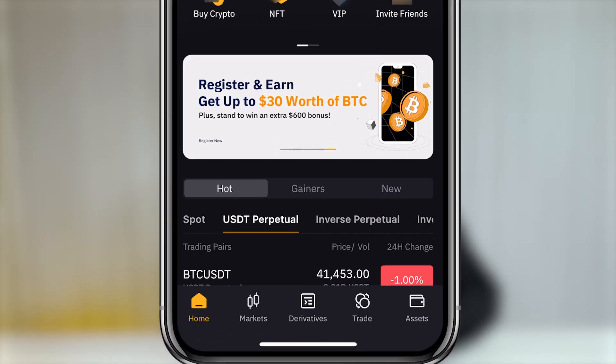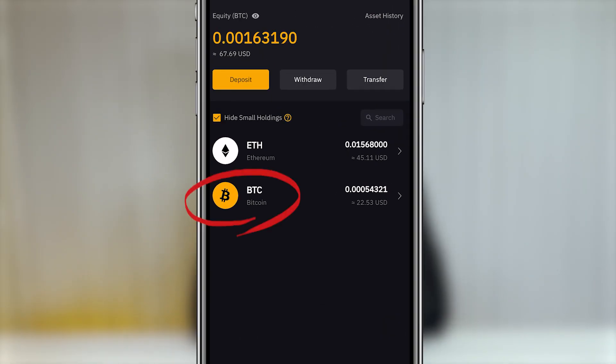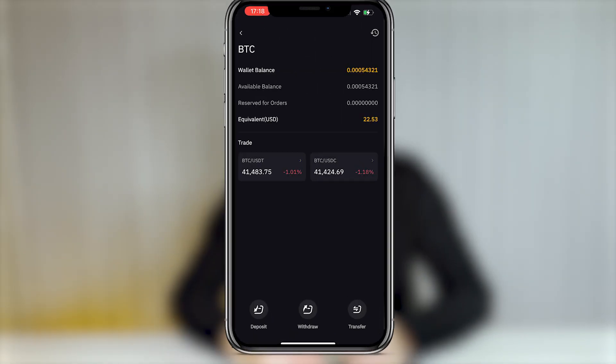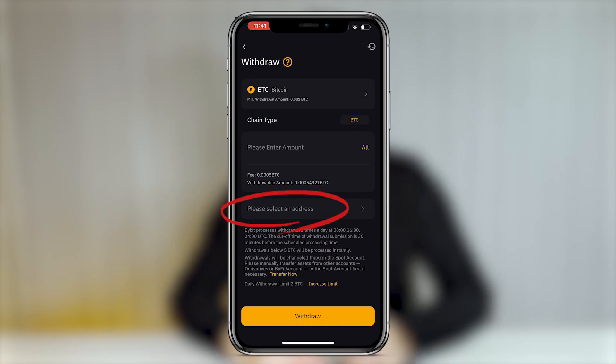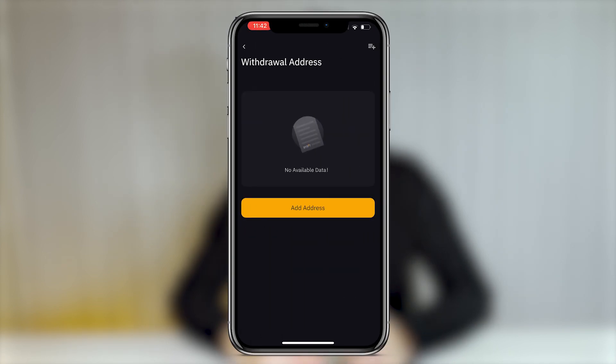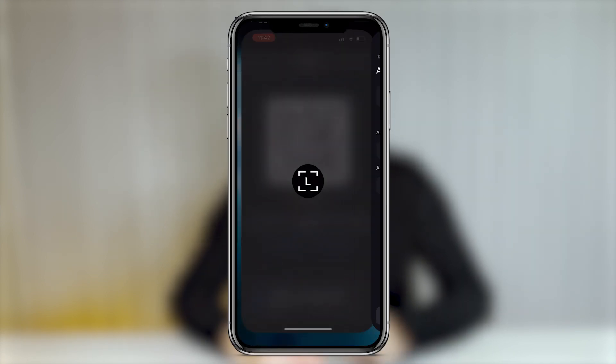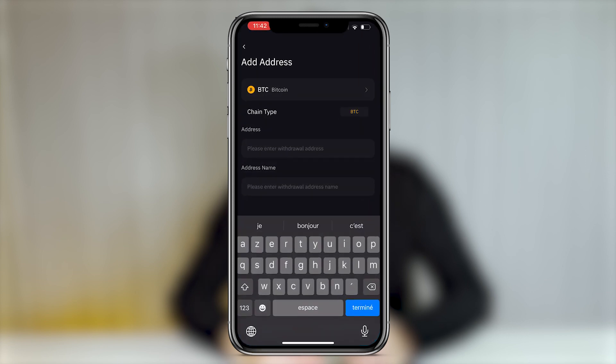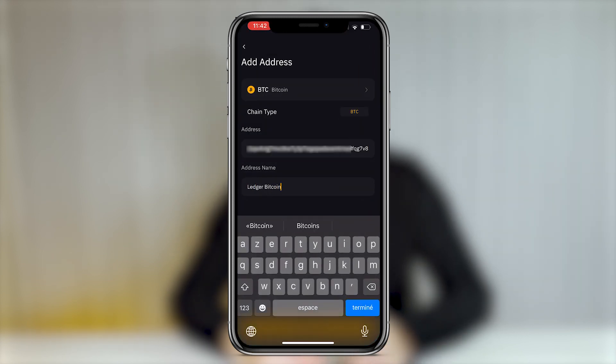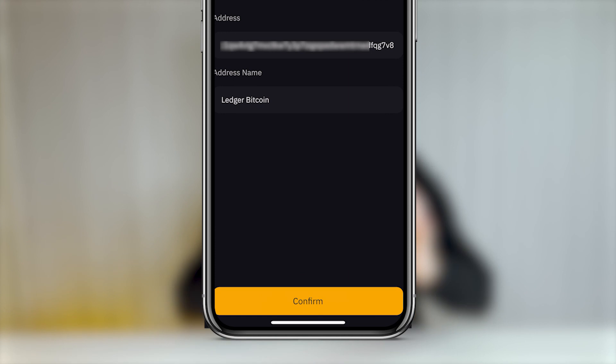Let me show you on Bybit as an example, but it will be the same for any other exchange. Go to your crypto portfolio. Select the crypto you wish to send and click on withdraw. Copy paste the wallet address as the destination. Confirm.